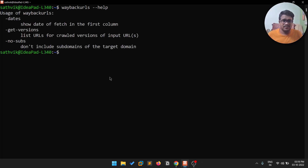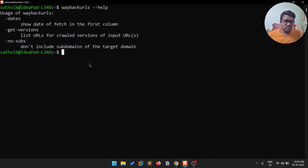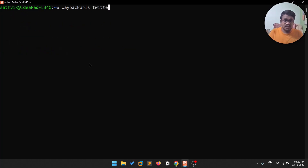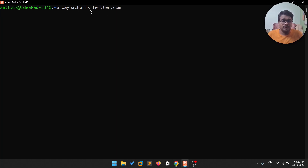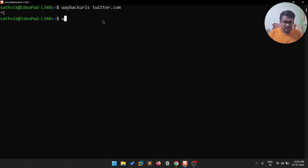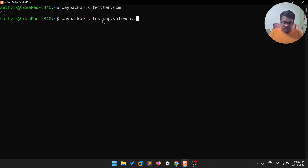If I run wayback-urls with --help, you can see options like get version and more. A quick simple usage is: wayback-urls twitter.com. However, this is not the recommended way since you're only targeting one domain, and Twitter has many subdomains and domains.